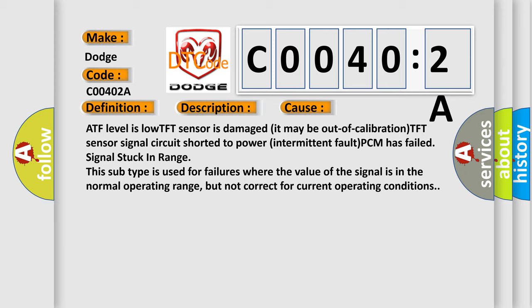This subtype is used for failures where the value of the signal is in the normal operating range but not correct for current operating conditions.